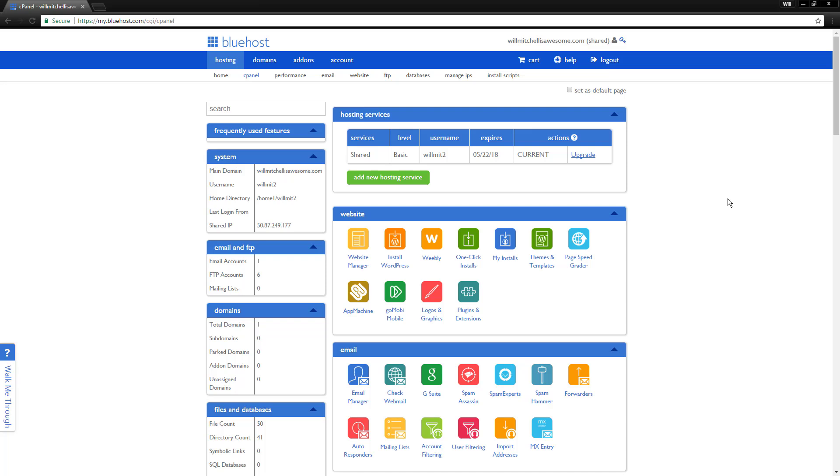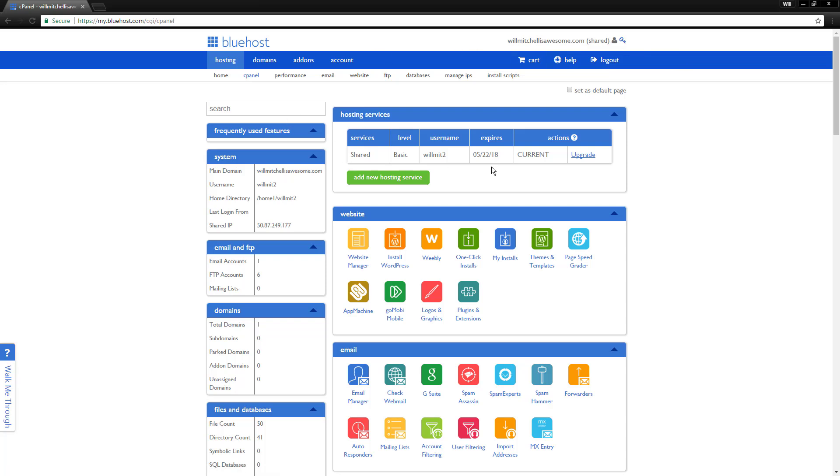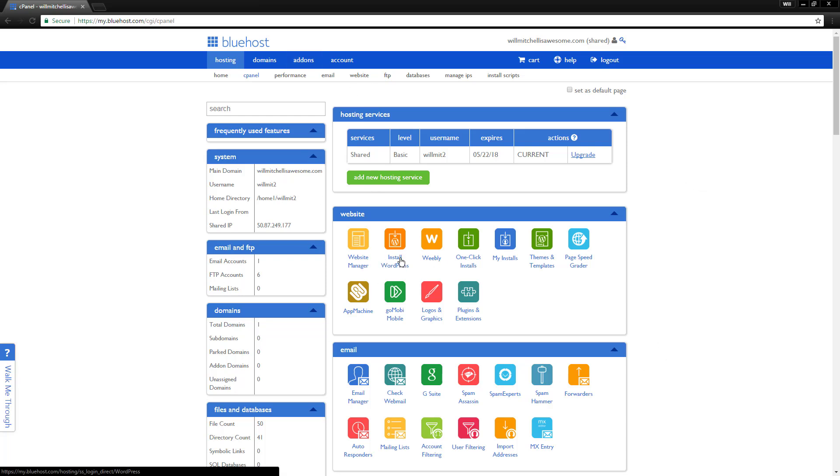So really easy guys, and this is why everyone loves Bluehost so much. It makes it just so easy to get this set up. All you're going to do is log into your Bluehost account. You're going to end up on your cPanel dashboard, which is this page right here. And just click install WordPress.